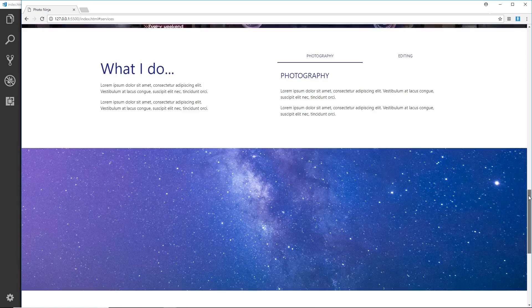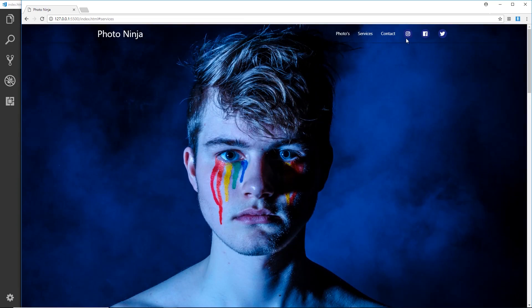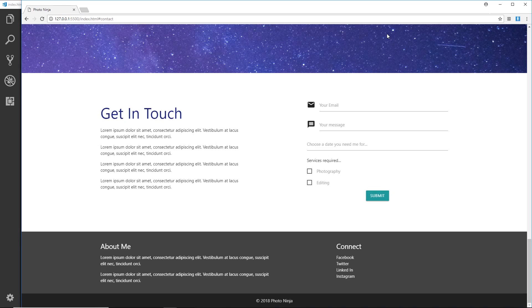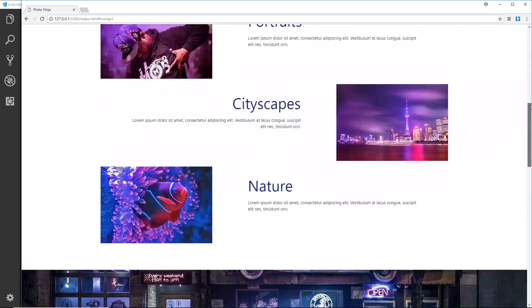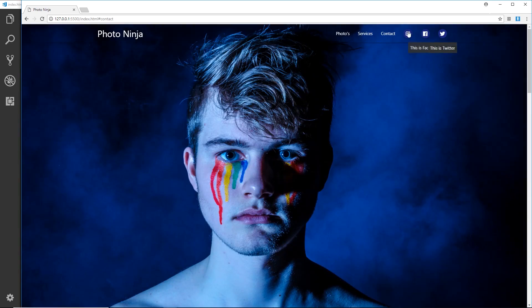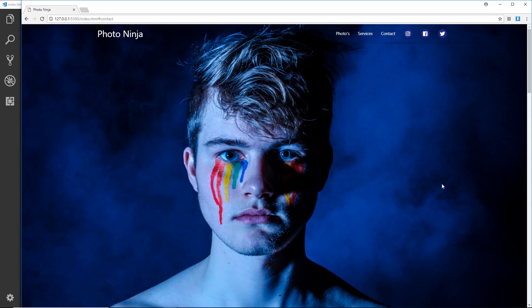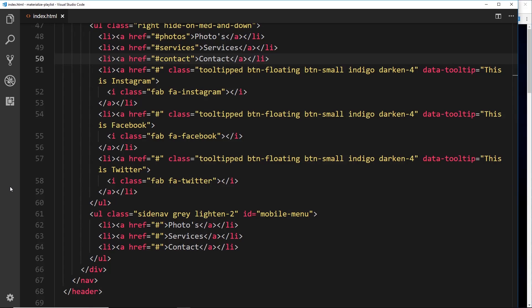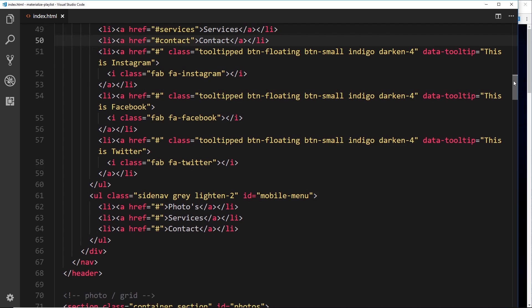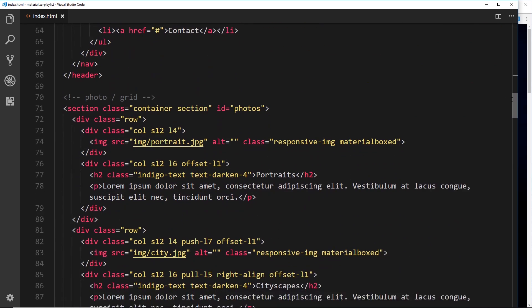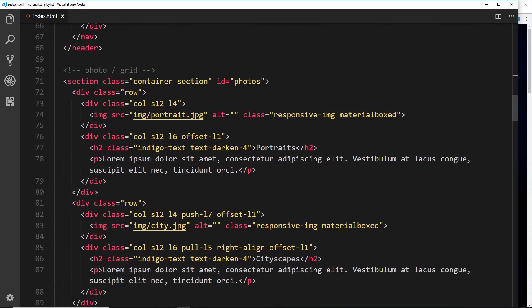And then finally contact takes us to the bottom. But like I said, it would be nice that this scrolls down when you click on something instead of just jumping automatically. So let's do that now. To do that is very simple indeed.